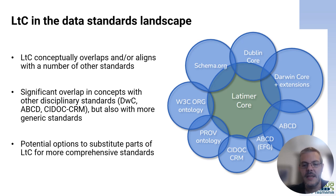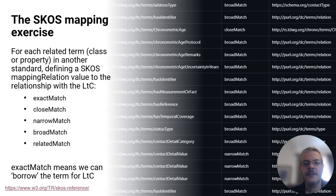Mapping to these standards provides opportunities not just to call on wider pools of expertise and avoid duplicating effort, but also opens up potential for extending Latimer Core datasets using the richer sets of terms within these standards. When Latimer Core was going through its expert review stage, our reviewers helpfully recommended that we attempt a mapping exercise using the Simple Knowledge Organization System, or SKOS, which is a World Wide Web Consortium standard for sharing and linking knowledge organization systems.